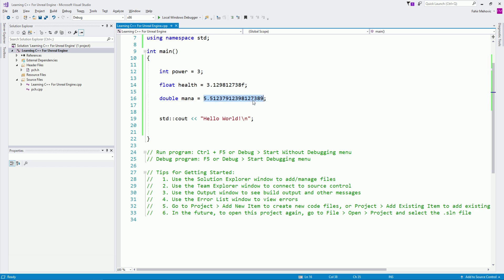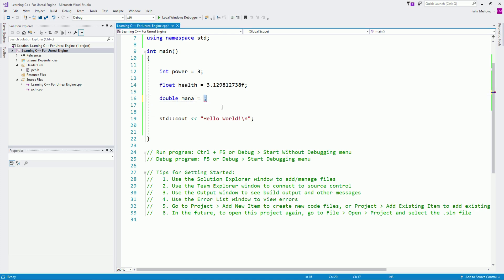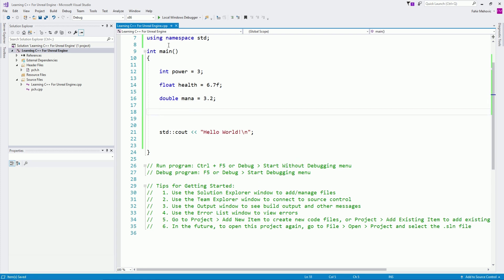Both float and double are decimal point numbers. So here for mana I'll say 6.7 — that's a double — and our float has the F suffix with a decimal value. So these are three types of variables: integer, float, and double. The next type of variable we have is something called a Boolean.